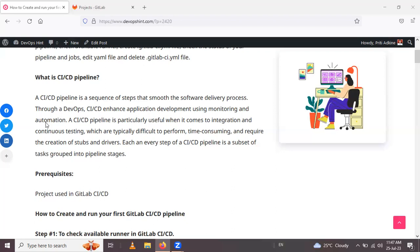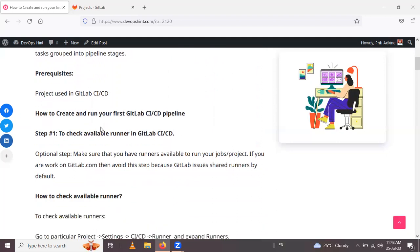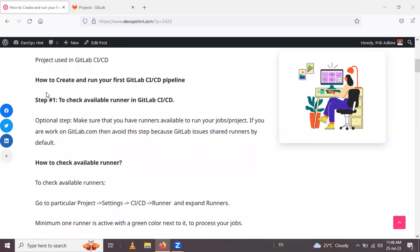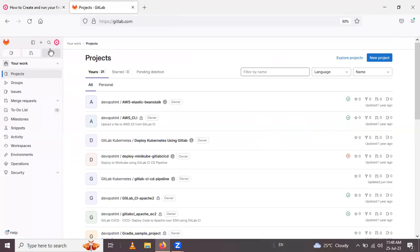The prerequisite to run your pipeline is that you have a project in your GitLab account. The first step is to check available runners in GitLab. Sign in to your GitLab account and go inside the project for which you want to run the pipeline.